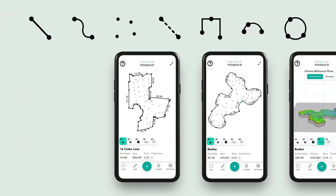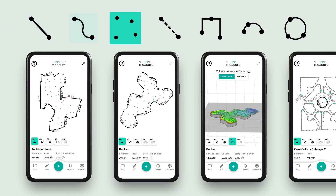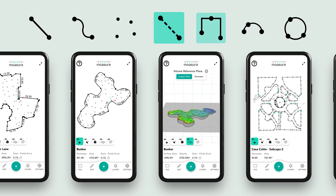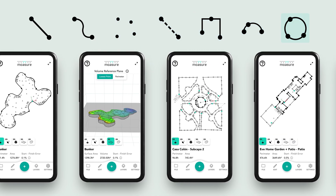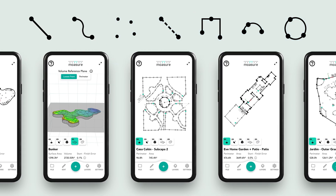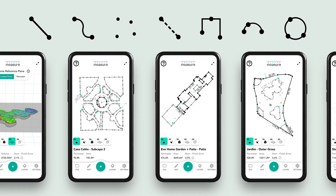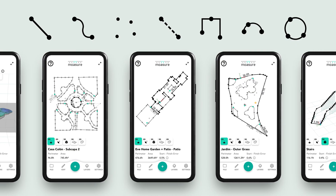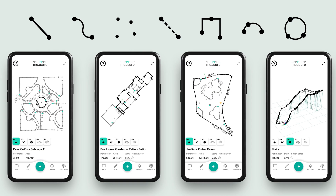Understanding and selecting the right path type ensures the most accurate measurements for your project. Use pause points to plan your next path type, especially when working around obstacles or complex terrain.